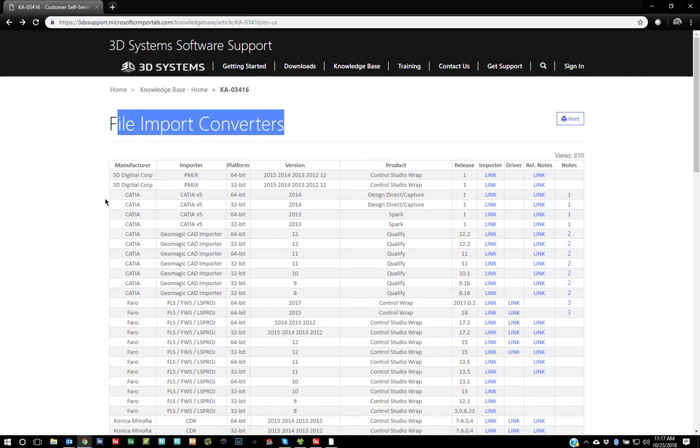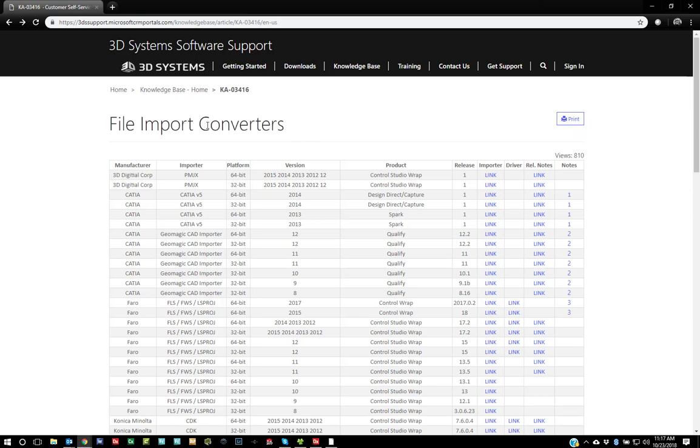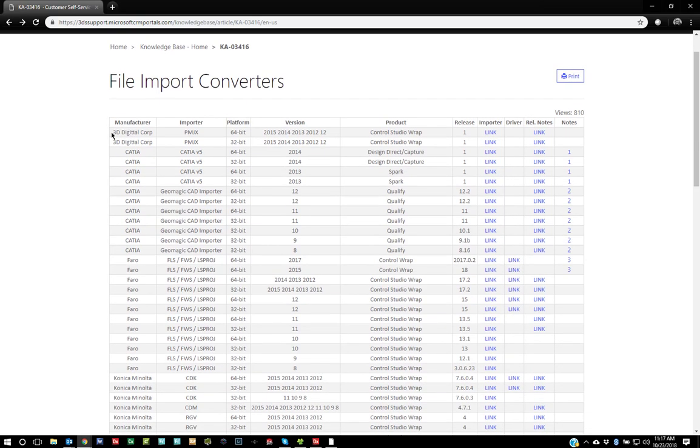You can search this through Google or you can go to Geomagic support and go to downloads, file import converters, and then you can end up on this page.